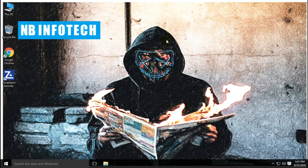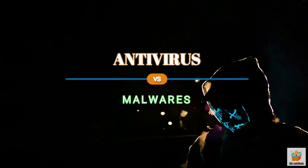Hello guys, welcome to your YouTube channel NB Infotech. In this video, we will talk about antivirus introduction, test on malware, and pros and cons.